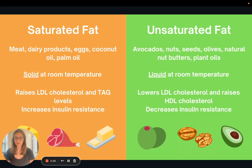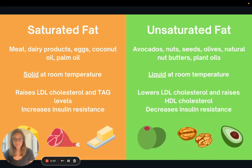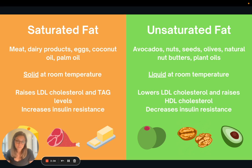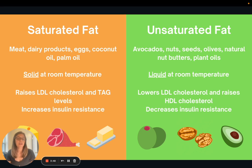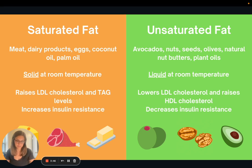When it comes to our health, saturated fat is going to raise our LDL cholesterol as well as our triglyceride levels, and it also plays a key role in type 2 diabetes by increasing insulin resistance. Unsaturated fat, on the other hand, is going to help lower LDL cholesterol and raise our HDL cholesterol — that's our good cholesterol — and it can help to decrease insulin resistance.